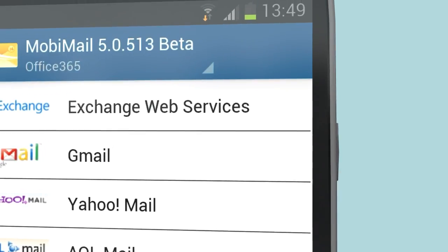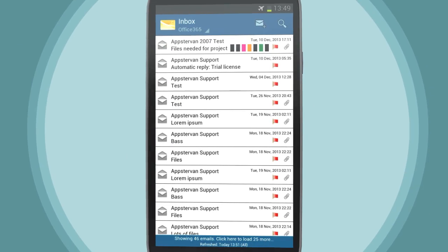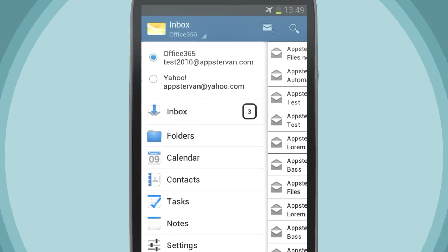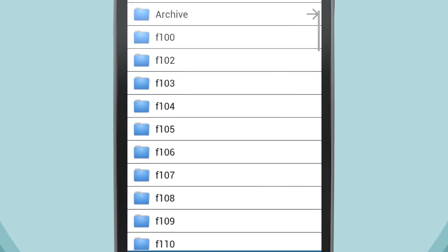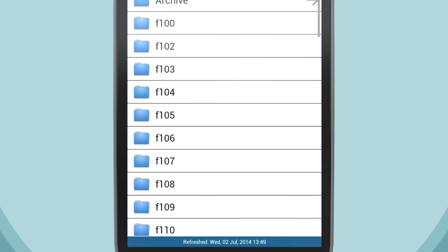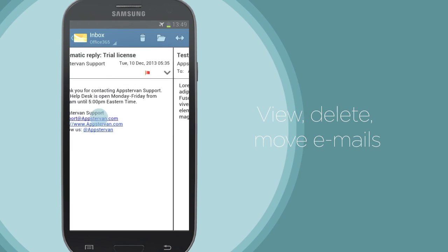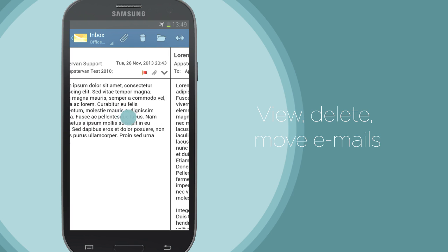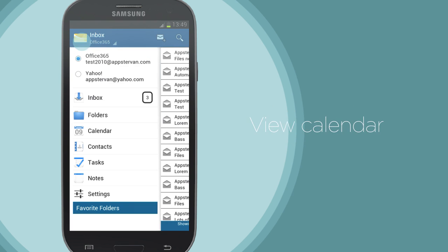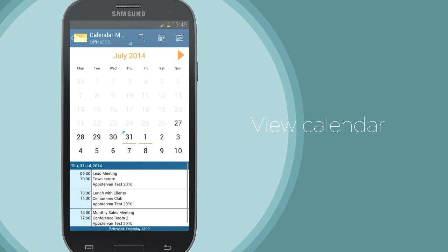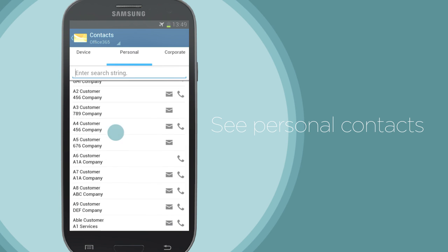Working somewhere without an internet connection? No problem! Mobemail also uniquely gives you the power to use a host of key features offline. You can open previously viewed folders, read, delete and mark emails as read or unread and move them between folders. And also view your Office 365 or MS Exchange calendar and contacts, all while working offline.